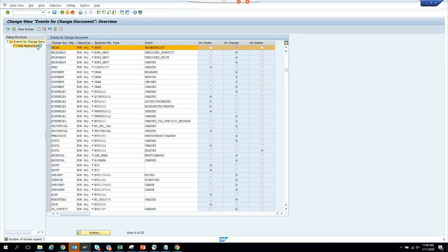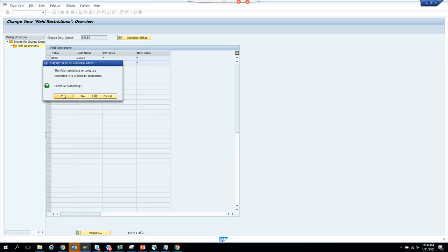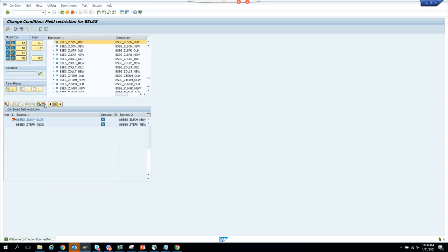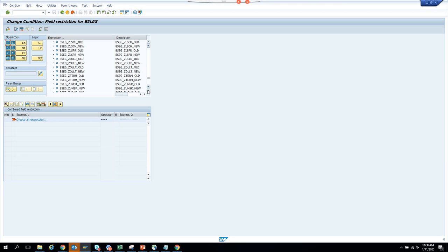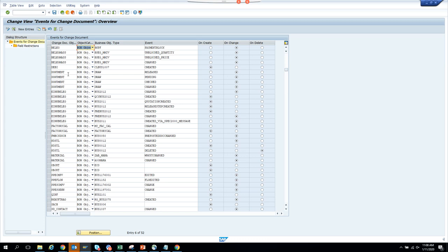Now we'll see our BKPF payment block entry. We'll go to field restriction and use the condition editor — which is much better than the table approach. Here we'll search for field ZLSPR and set it to equals 'A', or we trigger it regardless. Now it's good.